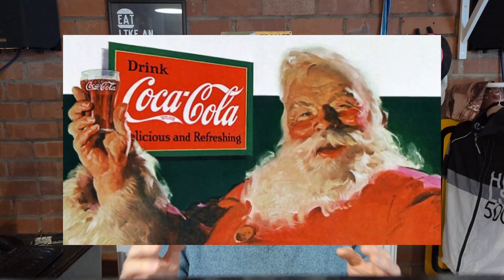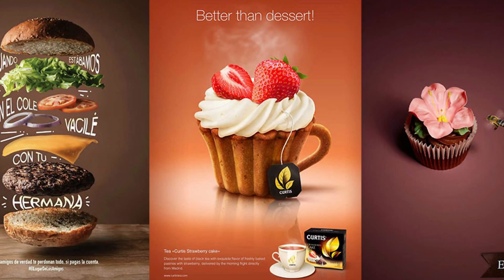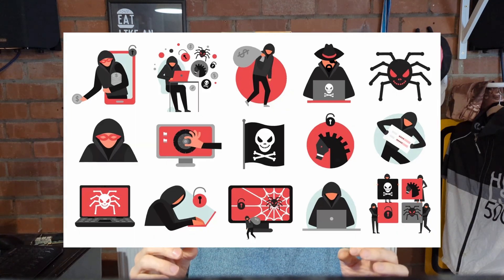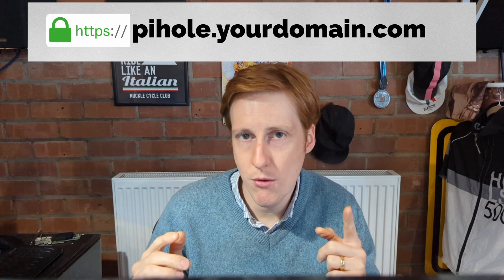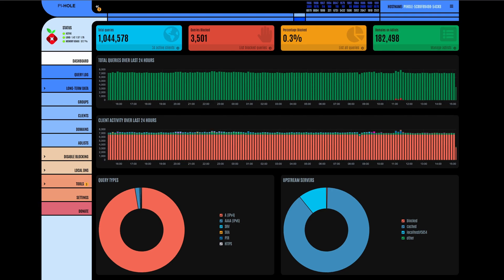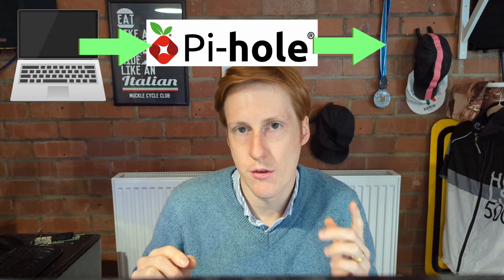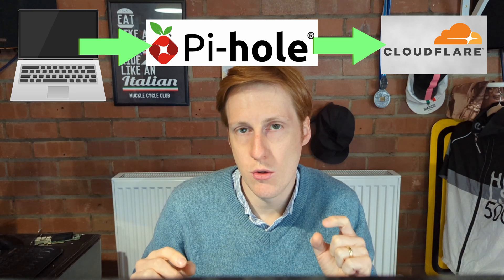Are you tired of troublesome ads getting in the way of your viewing? Do you want basic protection against malicious websites? Do you want friendly URLs for all your internal applications and services? We're going to be discussing one solution today. I'm going to be taking you through Pi-hole and all of the features it has to offer, and also showing you how you can route all of your DNS queries through a Cloudflare tunnel to protect your privacy when searching online.